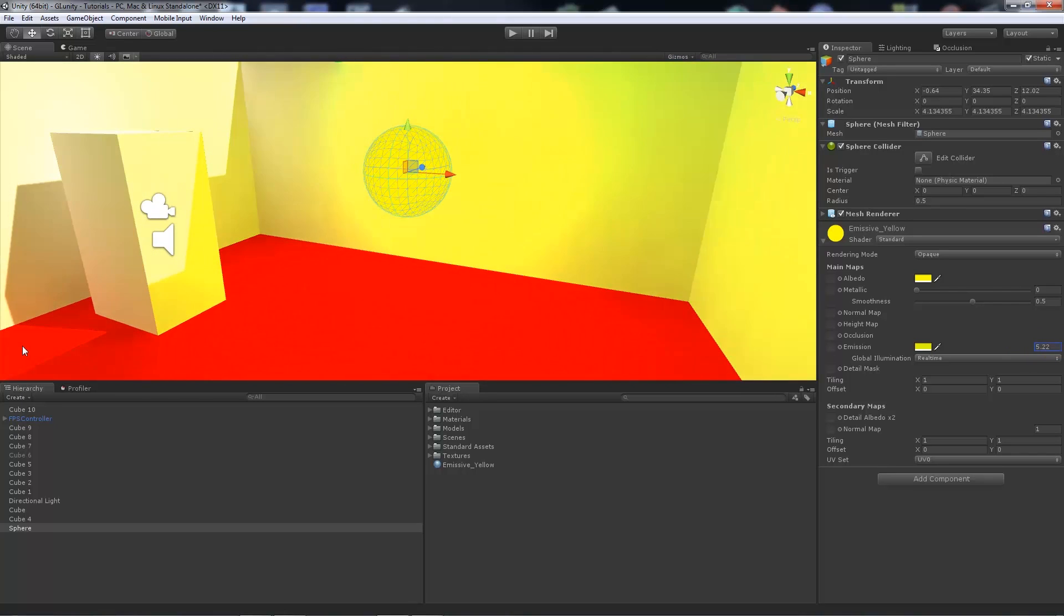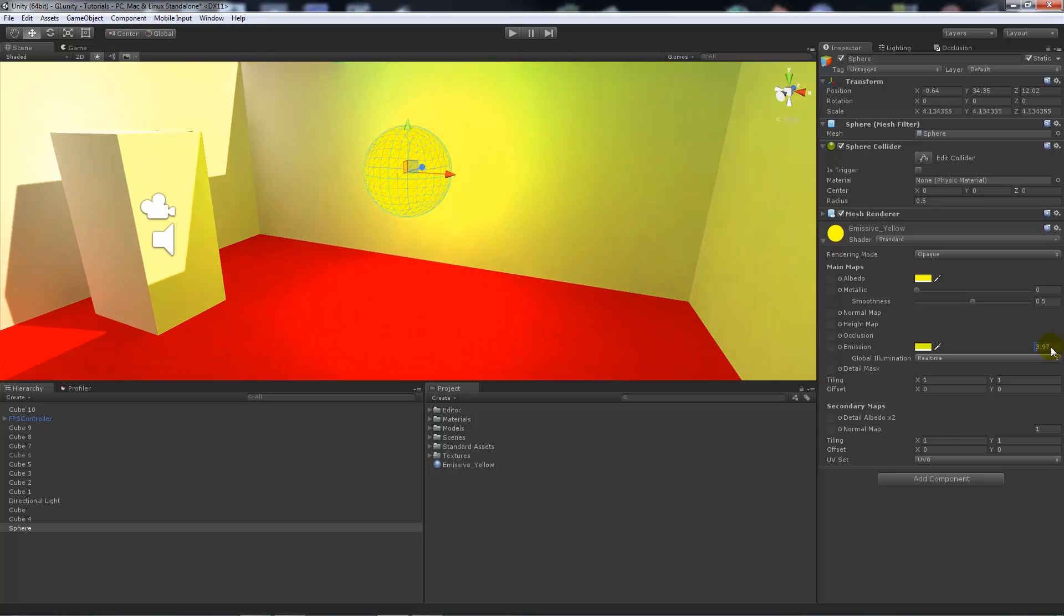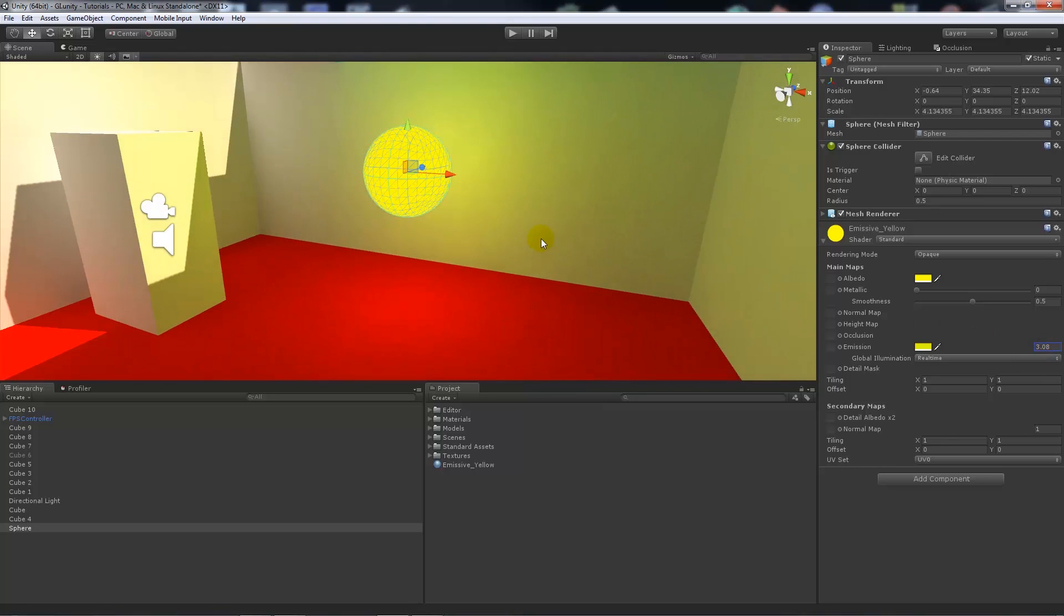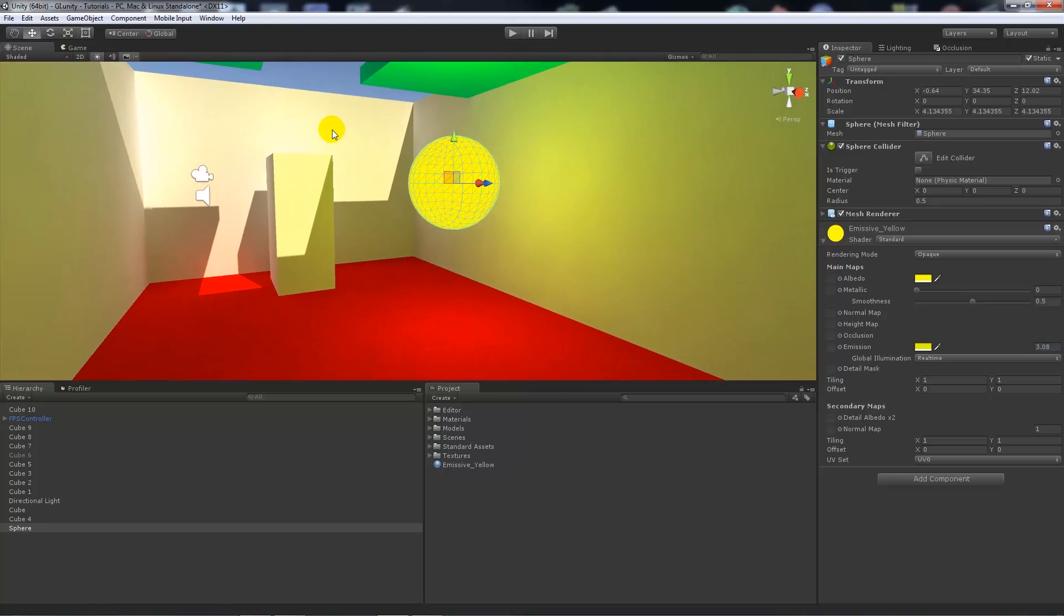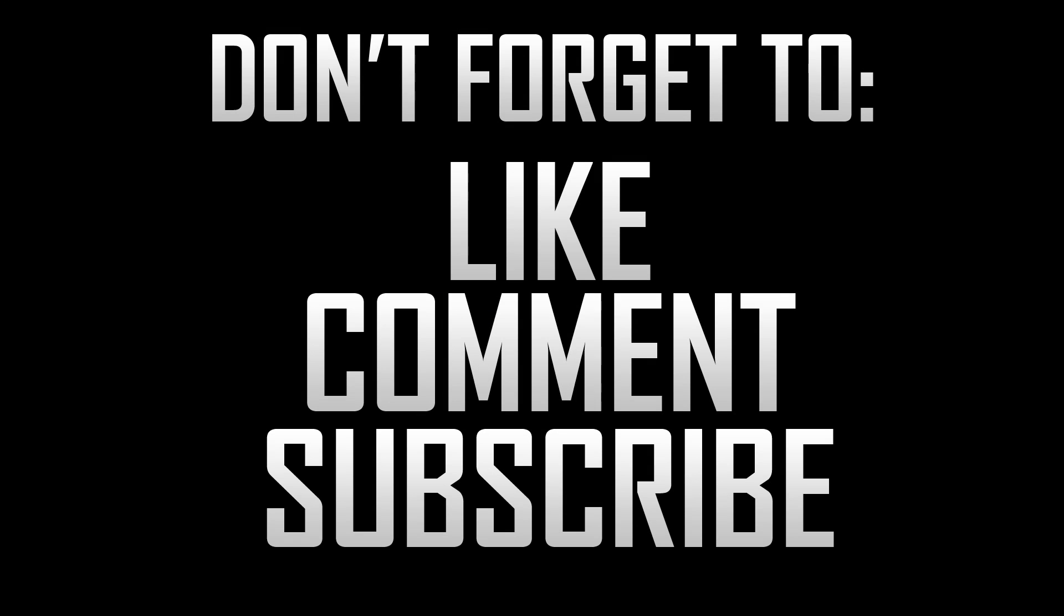But for the sake of this, this is just a really simple way to show you how to work simply with the emissive material and create an effect that you might be looking for.